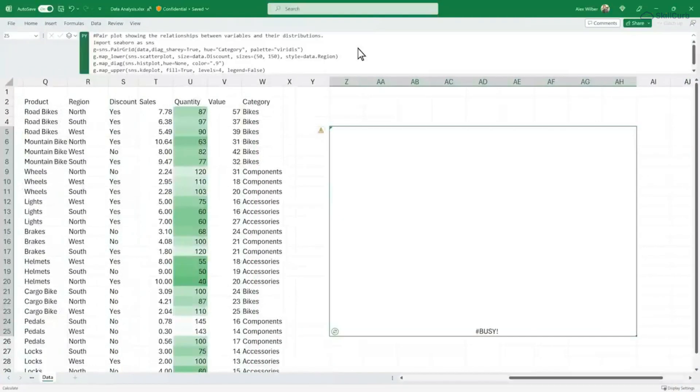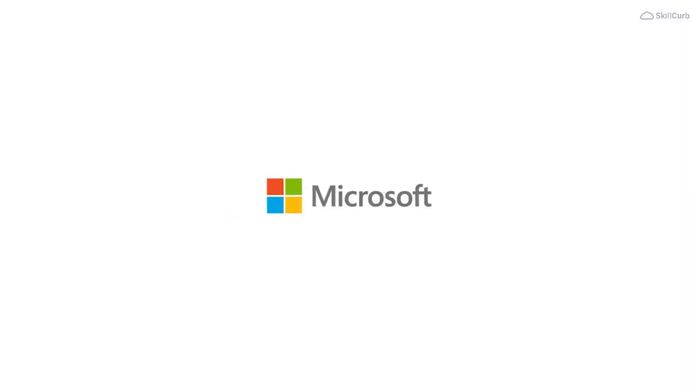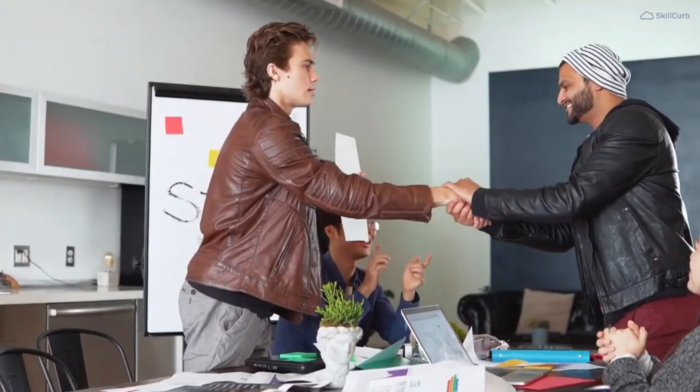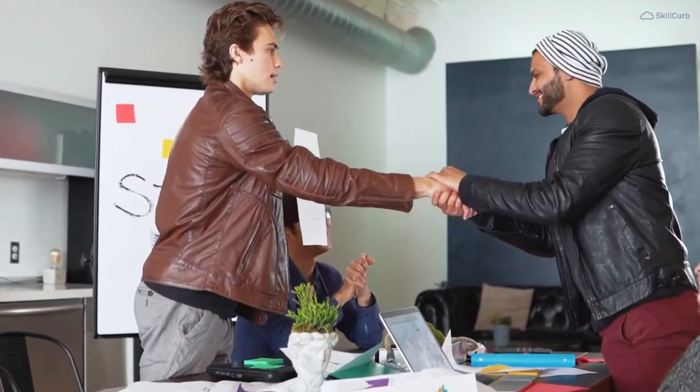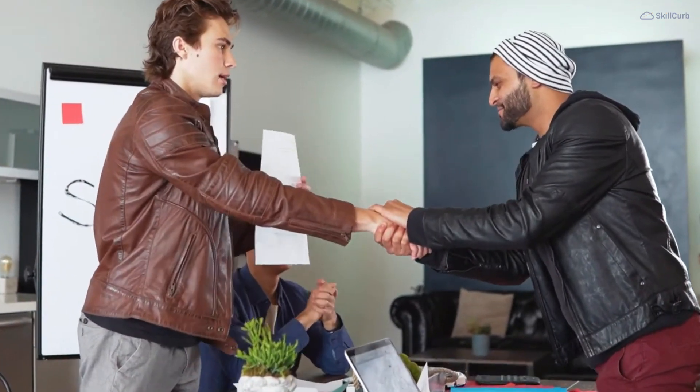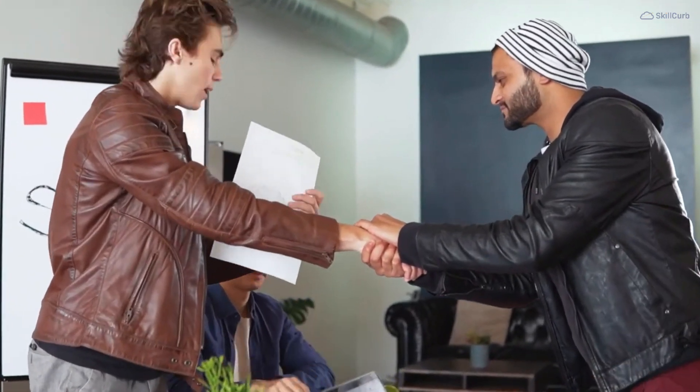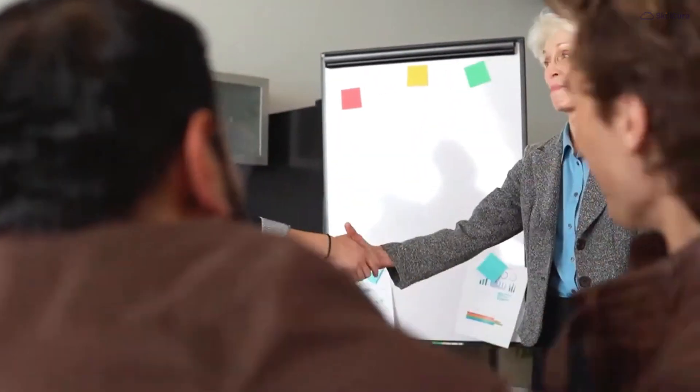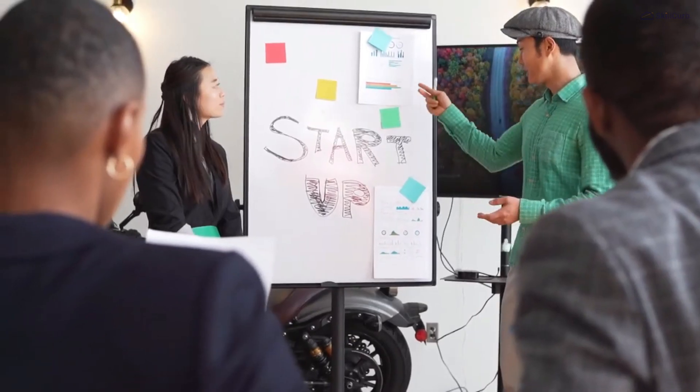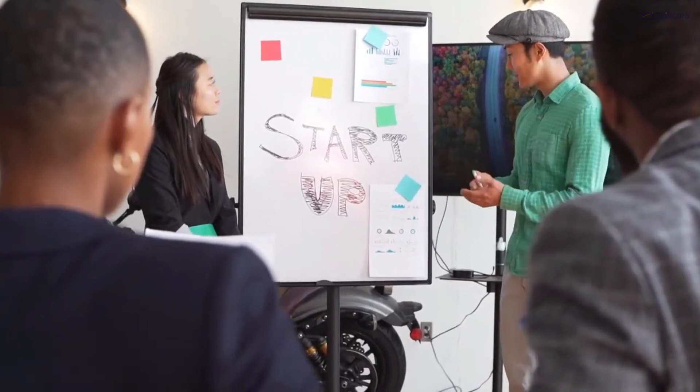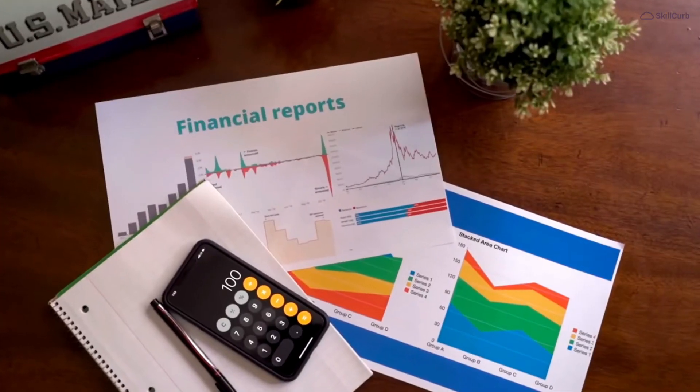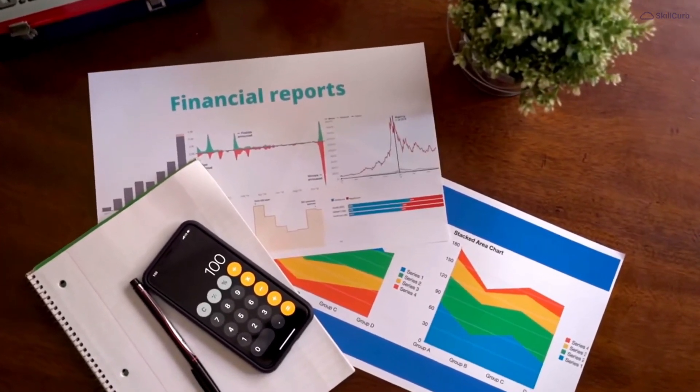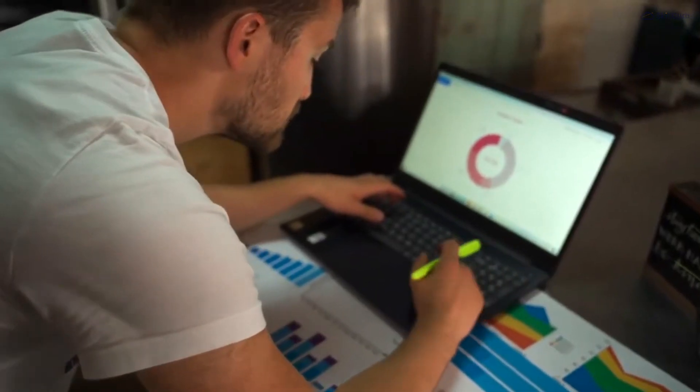And there you have it folks, the incredible synergy of Python and Microsoft Excel. By combining Python's programming powers with Excel's data handling capabilities, you're now equipped to work smarter and faster than ever before.